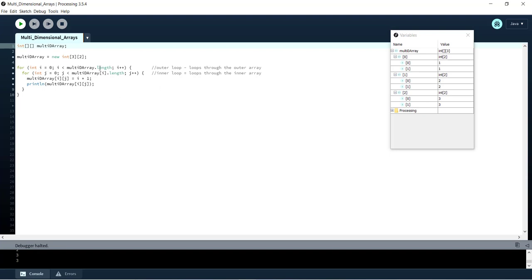By using an outer loop to access the outer array and an inner loop to access the inner arrays.